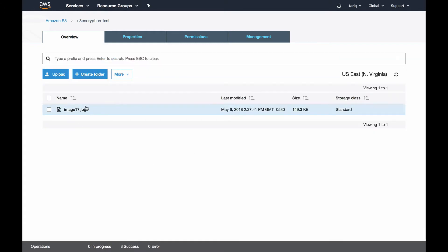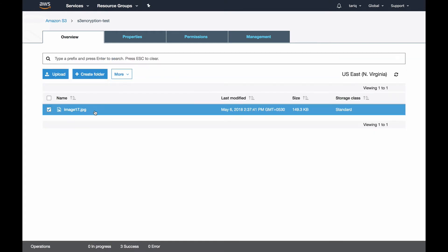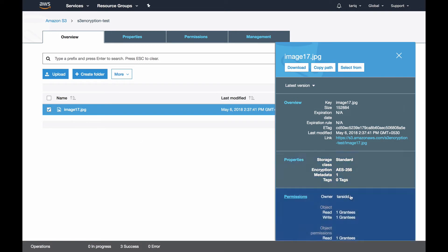Now if I check the properties, you can see the encryption says AES-256, so it's encrypted using server-side encryption using S3 managed keys.